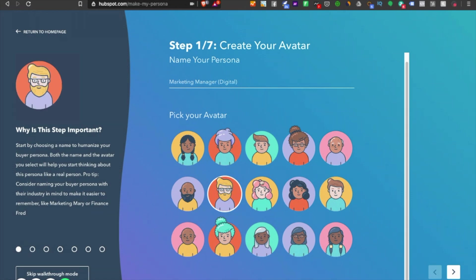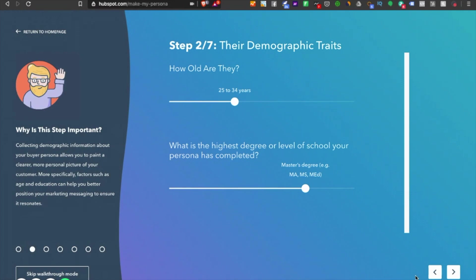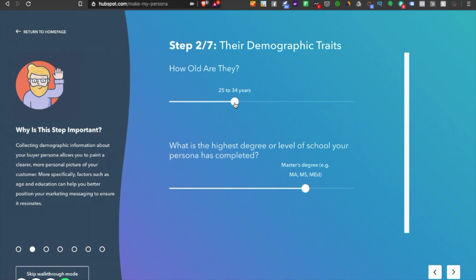Let's say this guy is whom I want to sell to. I'll click on the next option. How old are they? This is the deep segmentation you have to choose. What do you think a marketing manager in a SaaS organization would be? I think they should be 25 to 34 years old.